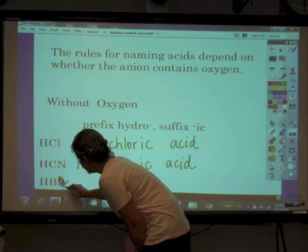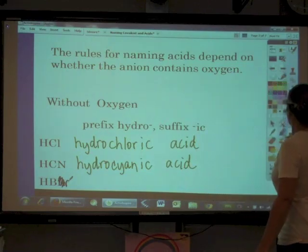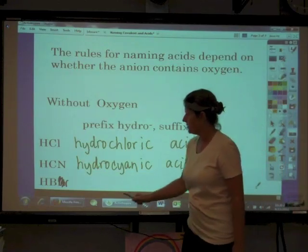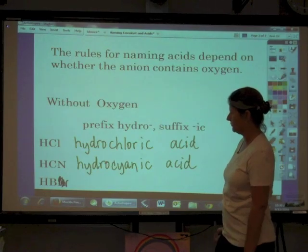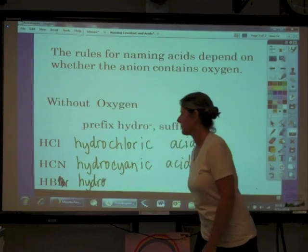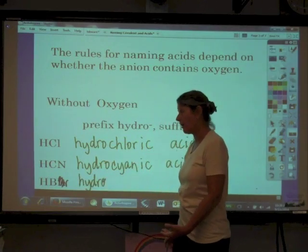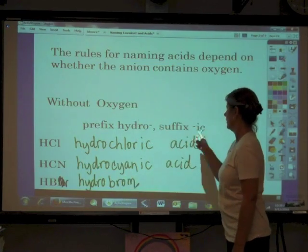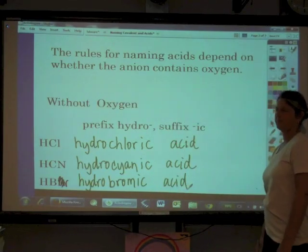The next example is HBr — that's capital H, capital B, lowercase r. Bromine is the anion with no oxygen, so we start with 'hydro-,' then the root 'brom-,' and add '-ic.' So HBr is hydrobromic acid.